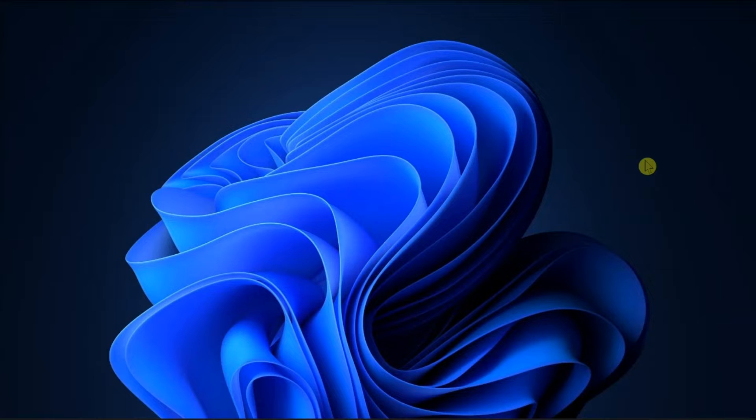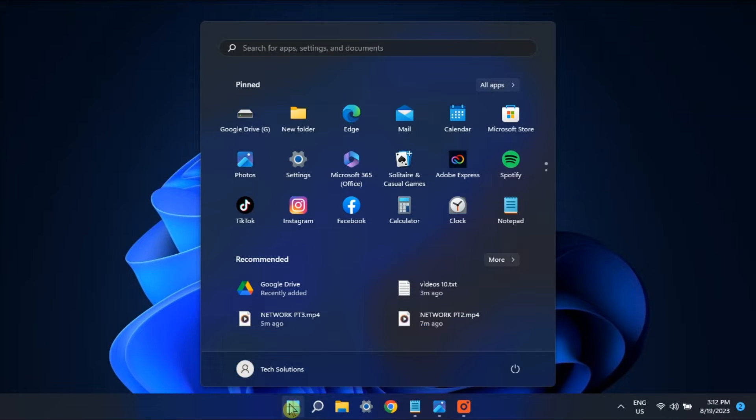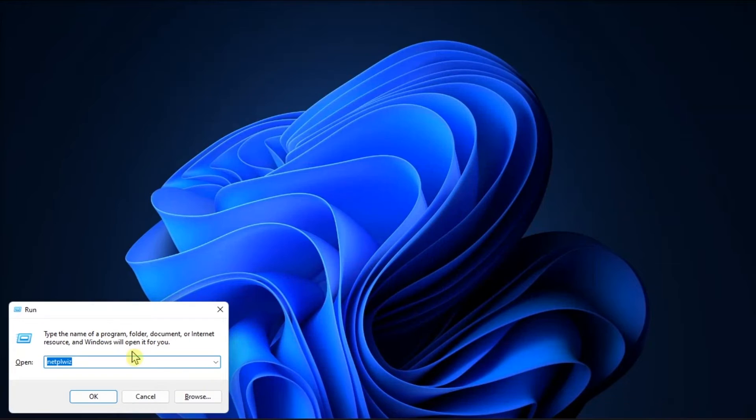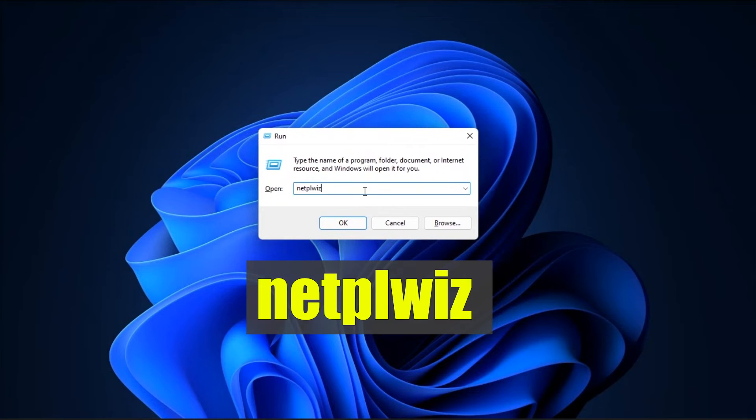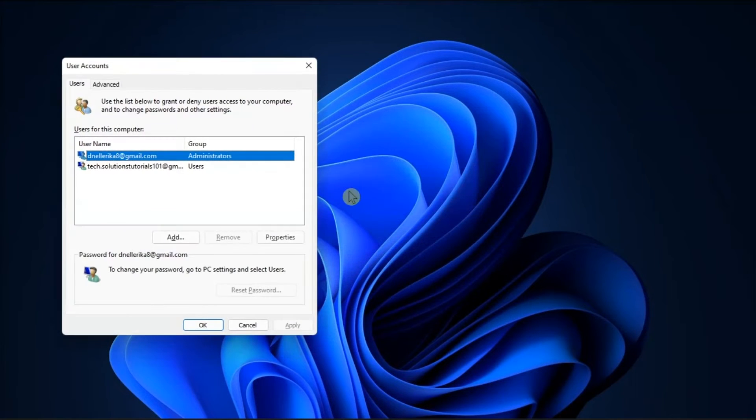So to start, you can disable username and password requirements. Do it by searching run on your computer, type in the following, then press enter.